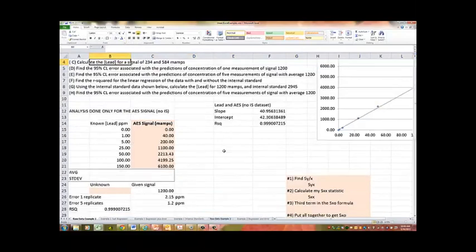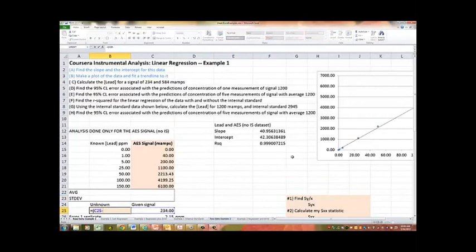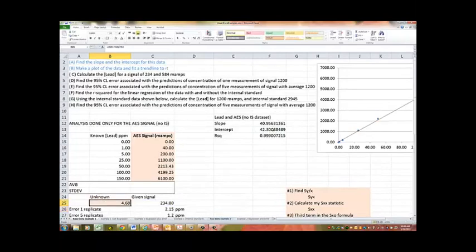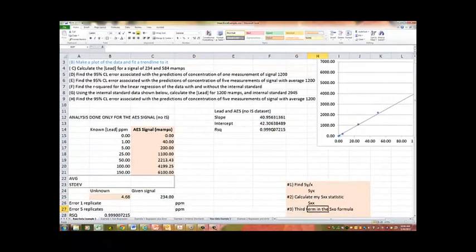Calculate the lead in an unknown with 234. And so we'll start with that signal. So to calculate the unknown, it's going to be the signal that we measure in the unknown, subtracting from that our intercept, and then dividing that by our instrument response function. And so we get 4.68. So that's pretty good.